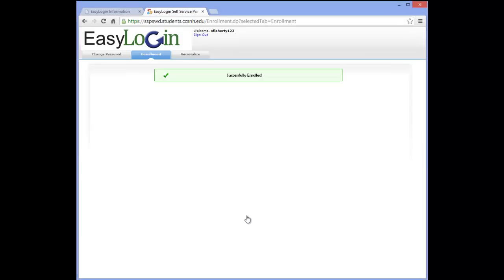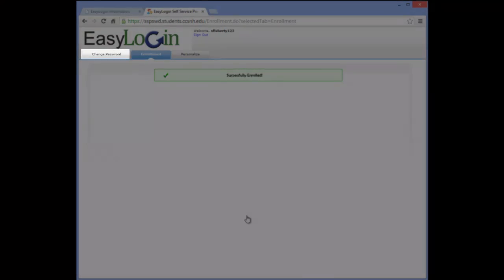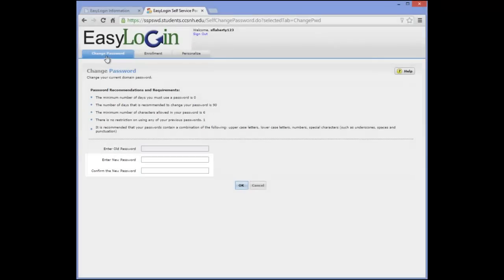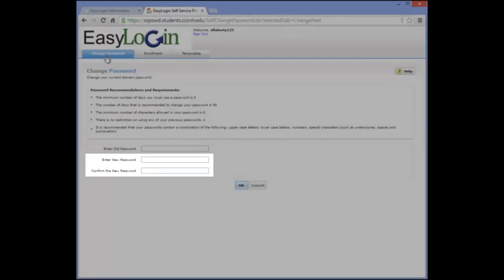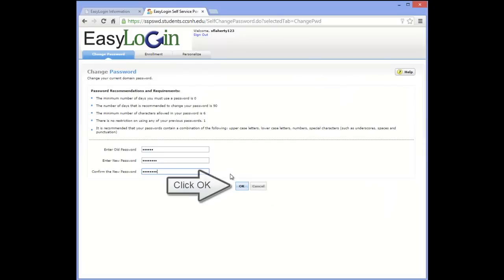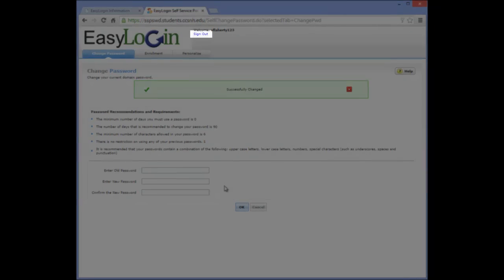We encourage you to change your password from the default to something that will be easier to remember. You can do this while you are logged into the Easy Login portal. Click the Change Password tab. Enter the password you used to get into the portal, then select a new password. The rules for the new password are displayed on the screen. After you enter that information, click the OK button. Don't forget to sign out of the portal when you are done.